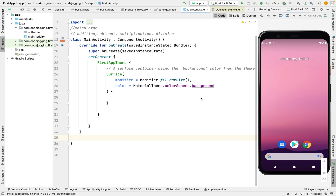In the calculator that we are going to create, we are going to look at addition, subtraction, multiplication, and division. These are the four operations that we are going to use to build our calculator.